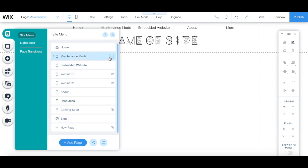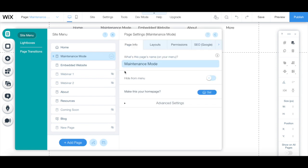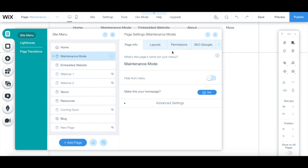Now click on the three little dots next to your page, and then on settings. Instead of having your site's visitors land on your actual homepage when they access your site, we want them to access this maintenance mode page, so under the page info tab, click on the blue set button to make this maintenance mode page your homepage.